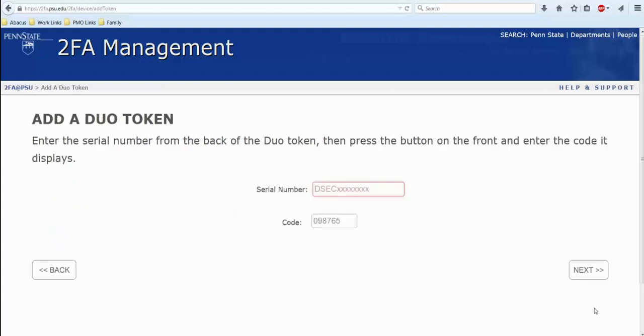From the back of your token, you will see a gray or a silver strip. And that is where you will see the letters DSEC followed by numbers. Please type those in.